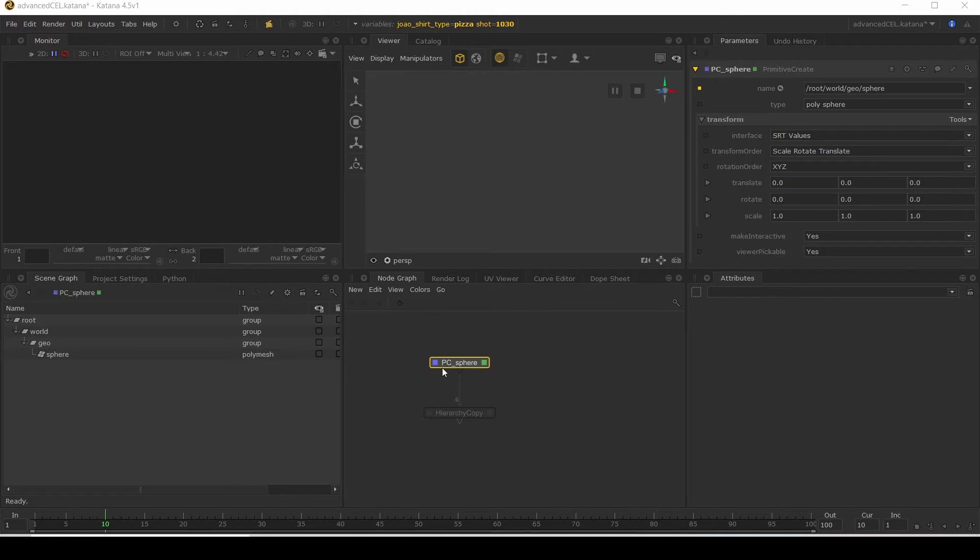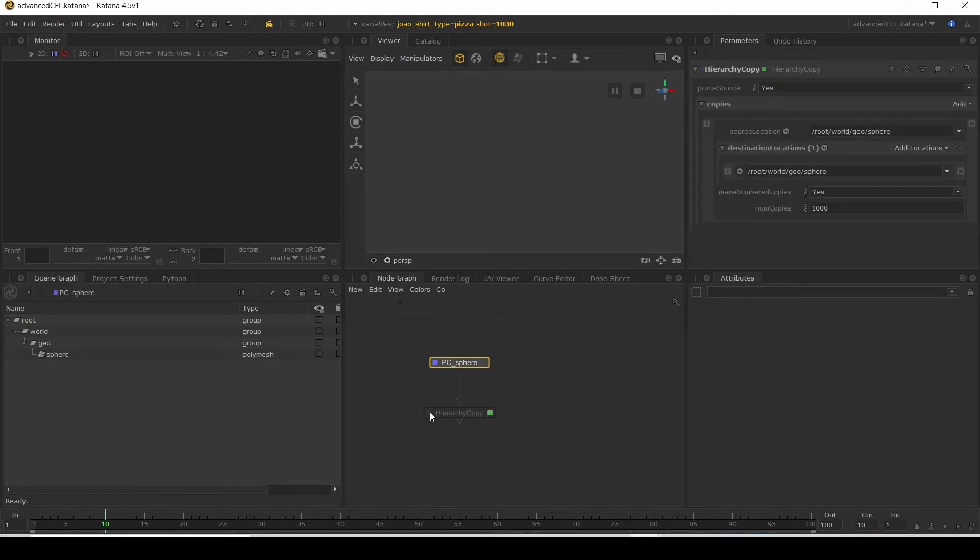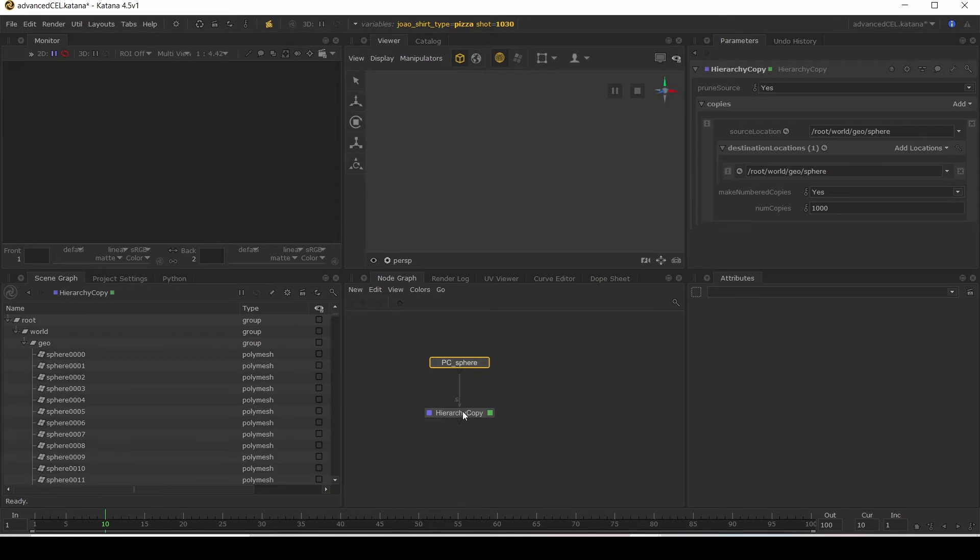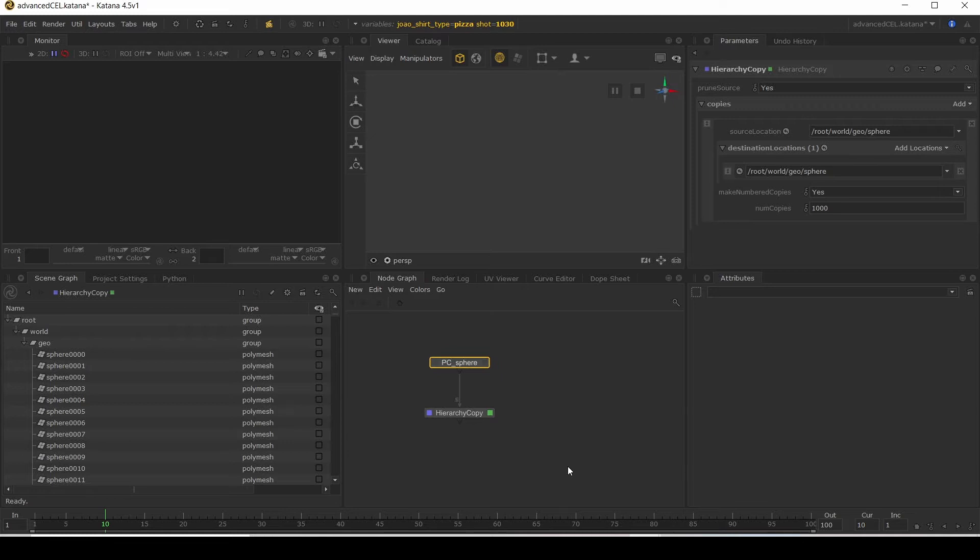I've created a sphere using a primitive create node. Then I've used the hierarchy copy node to copy this a thousand times. I want you to imagine that this is a crowd cache and it's bringing in a thousand agents and we want to isolate agents 300 to 800 using a CEL statement. Now, how can we do that?